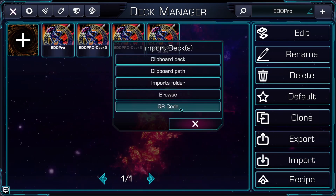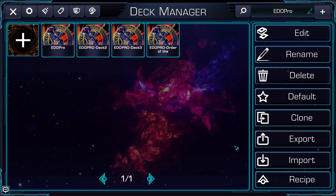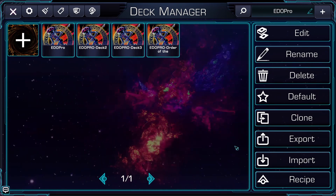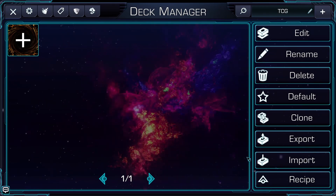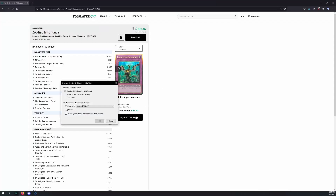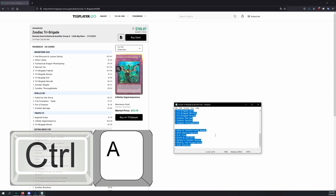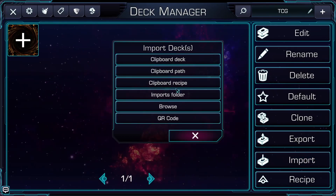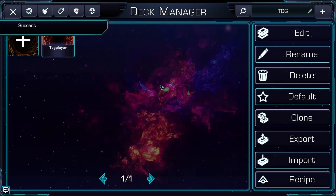QR code will enable a camera on the mobile version of YGO Omega and allow you to scan QR codes from your computer or a friend's computer to import the deck into your mobile version of Omega. You can also import a deck recipe from places like TCGPlayer Infinite's deck reports. You can do this by downloading the text file, opening it with Notepad or a text editor, selecting all the text with Ctrl+A, copying it with Ctrl+C, and then going to Import Clipboard Recipe. We'll name this TCGPlayer and you can see it's imported the deck.